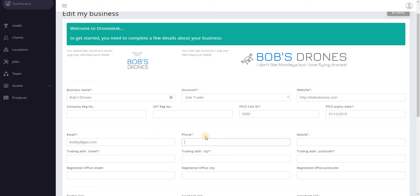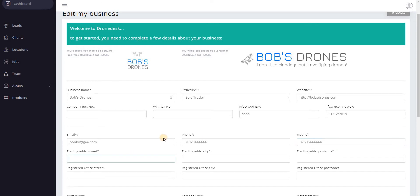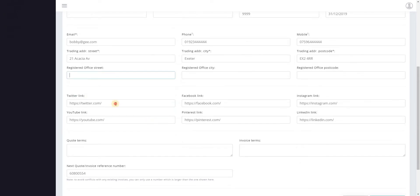Okay so email address you've already entered. Phone number, you need to enter either a landline number or a mobile, it doesn't matter, or you can enter both if you want of course. Trading street address, registered address as I say is only required if you are a limited company.